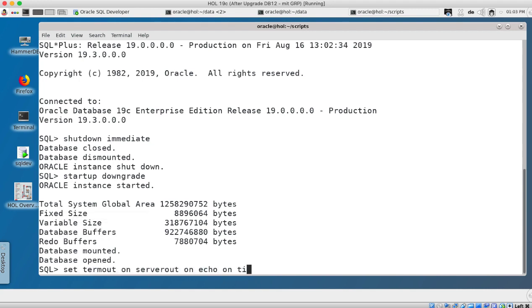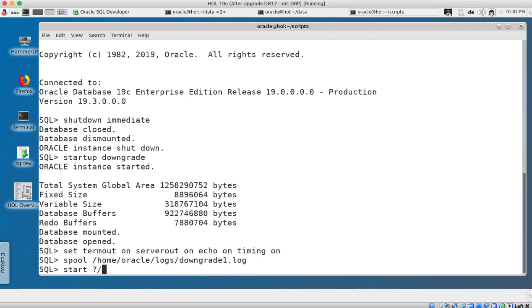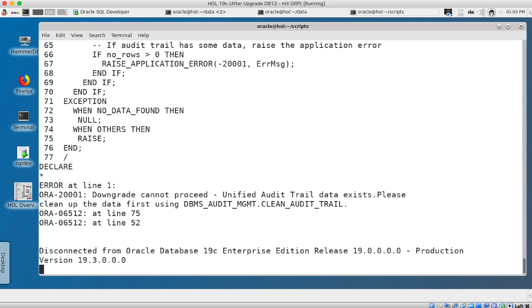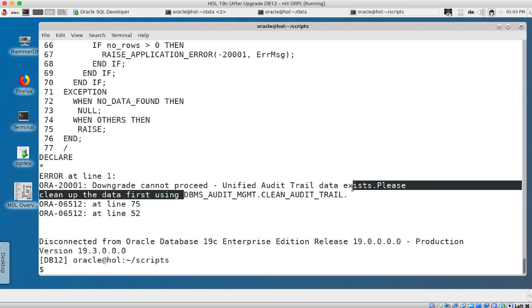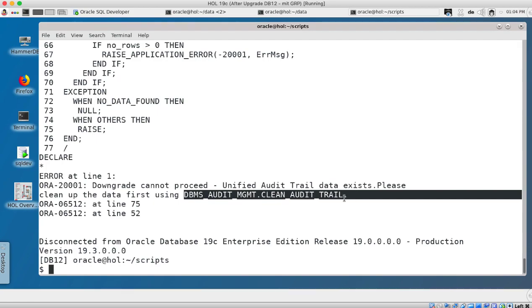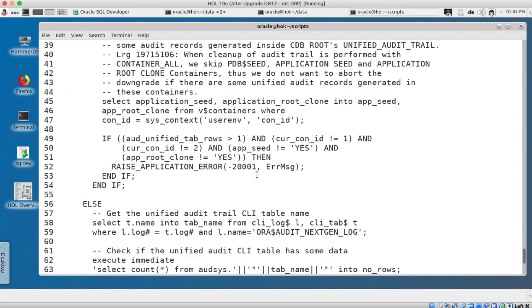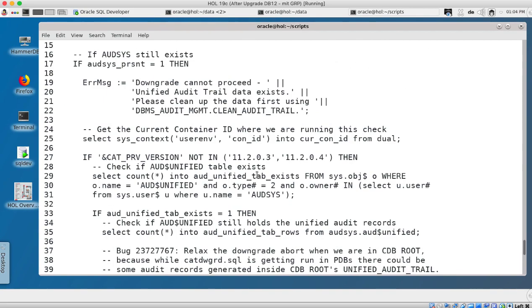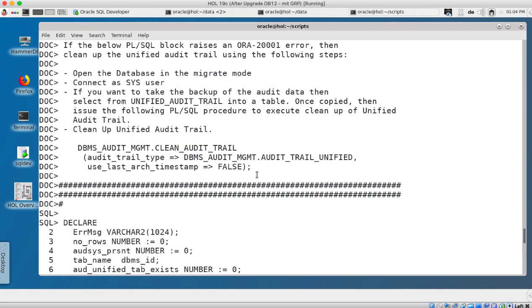And I set termout, serverout, echo and timing on and spool into a file and I start the downgrade script cat downgrade and it fails very quickly with an error message that unified audit trail data exists. This has to do with the mixed mode of unified auditing so I need to clean up the audit trail first before I can downgrade.